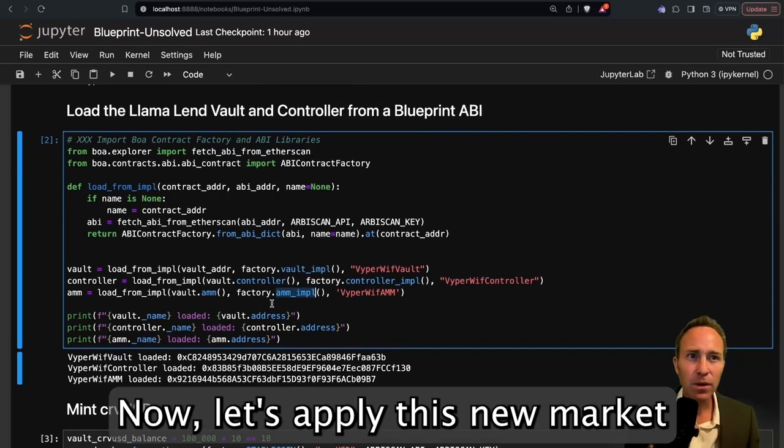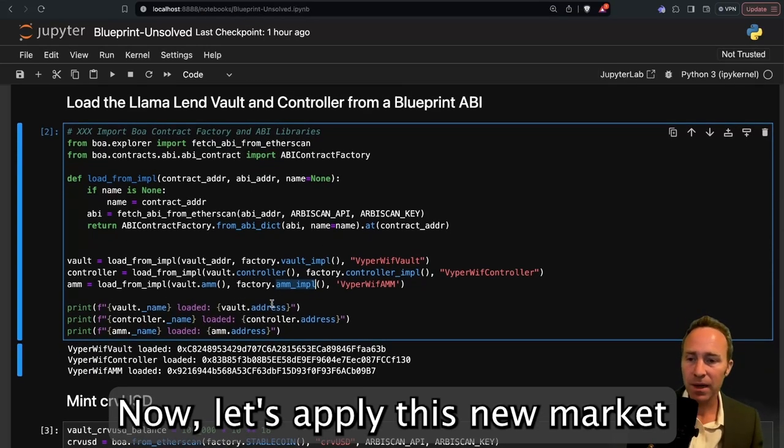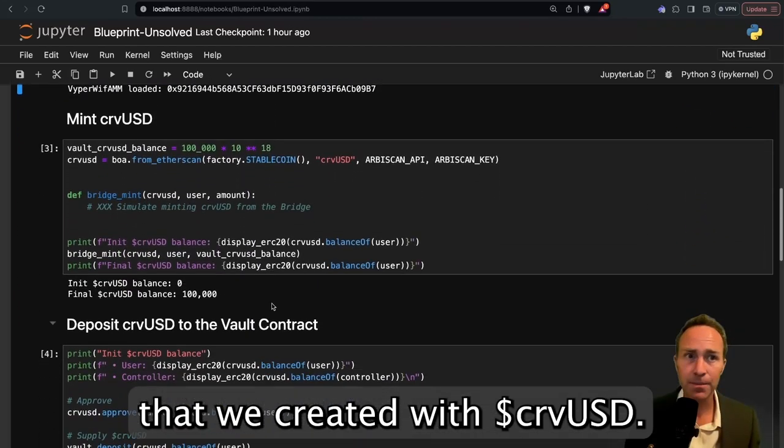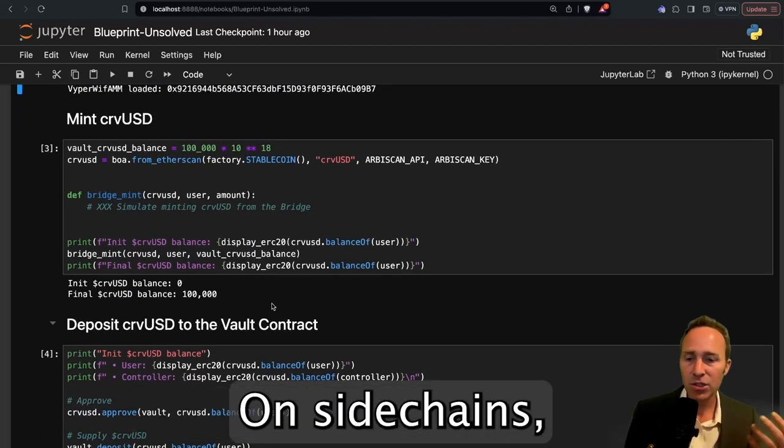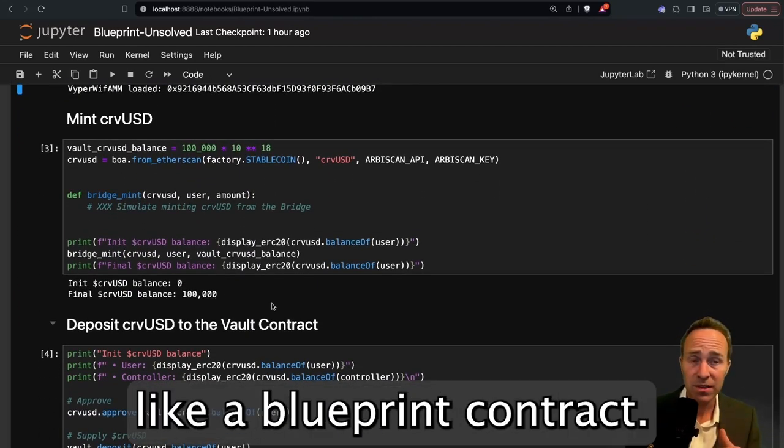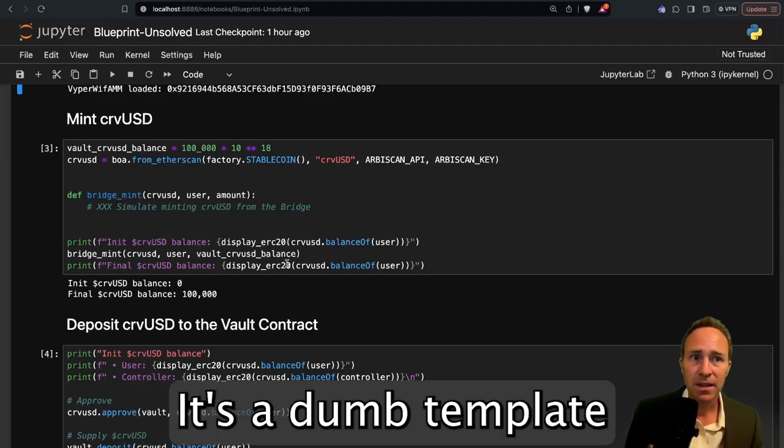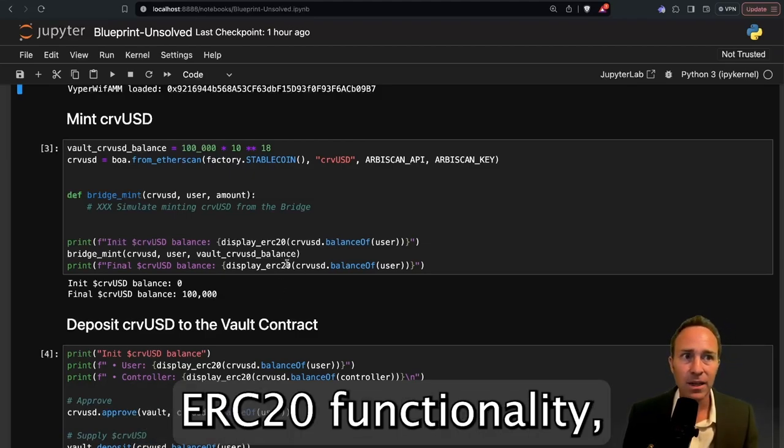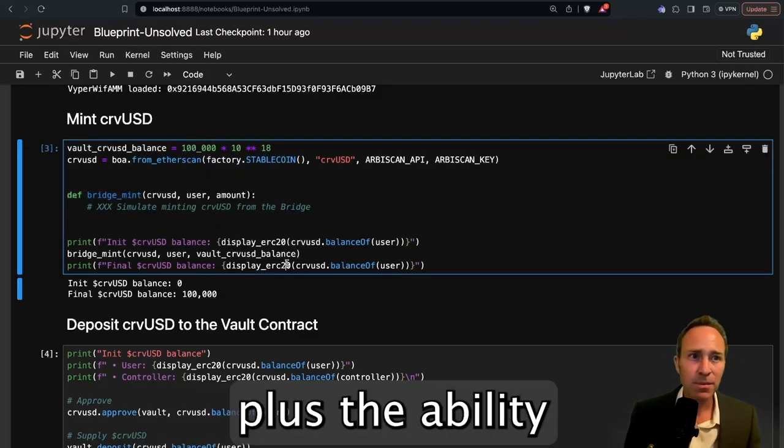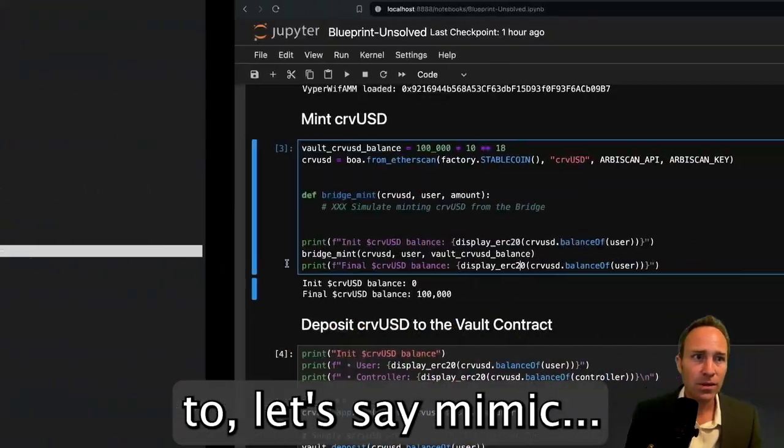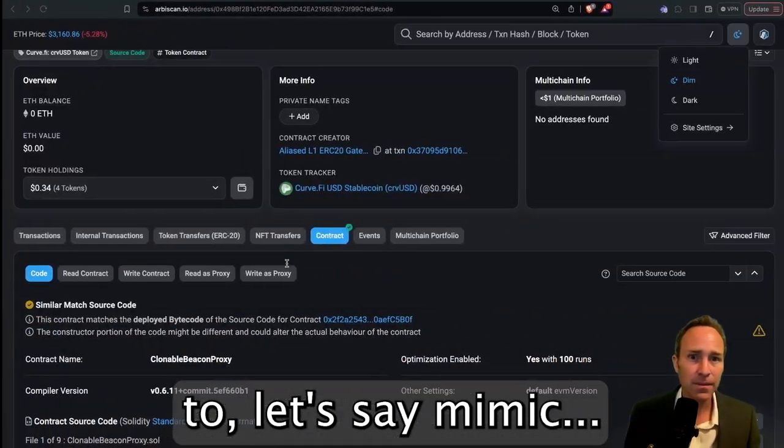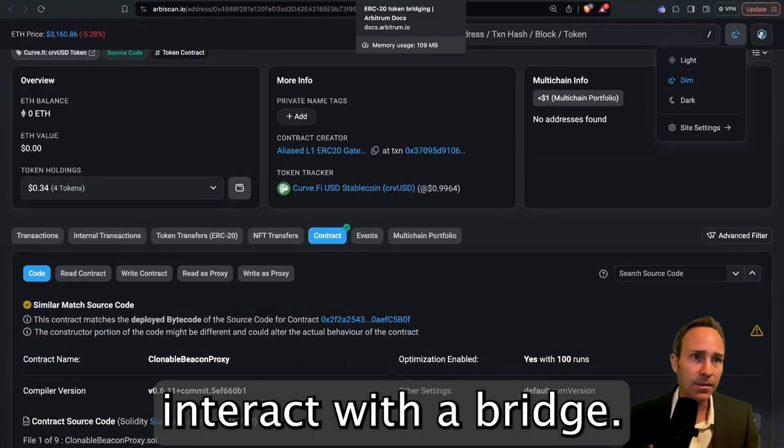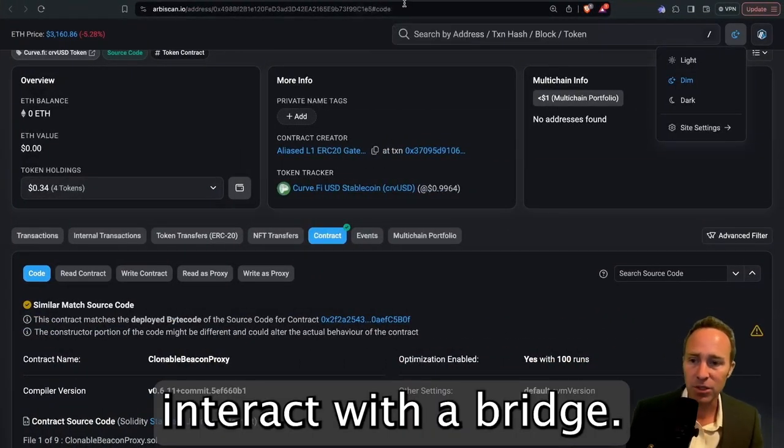Now, let's supply this new market that we created with CurveUSD. On sidechains, CurveUSD itself functions like a blueprint contract. It's a dumb template with the standard ERC-20 functionality, plus the ability to mimic, interact with a bridge.